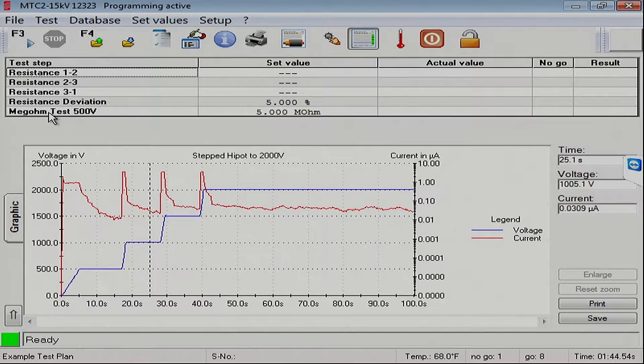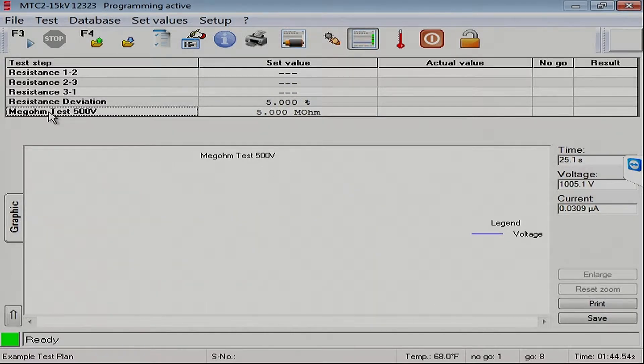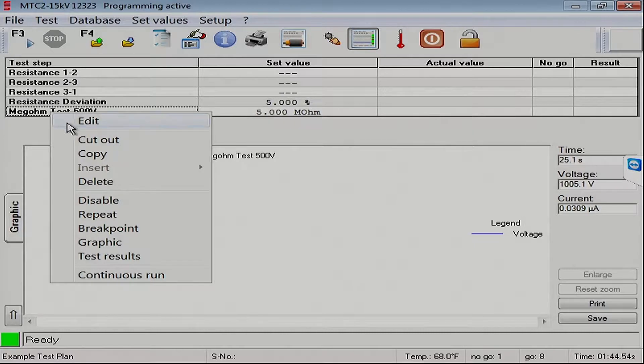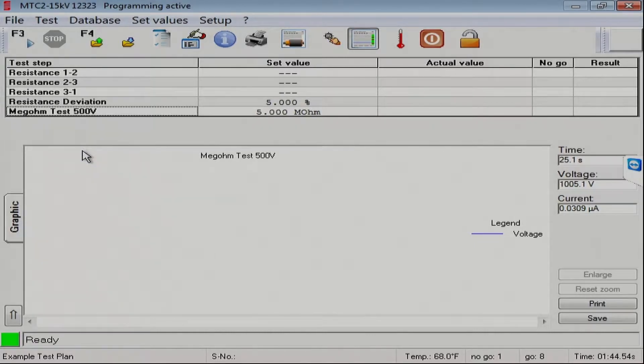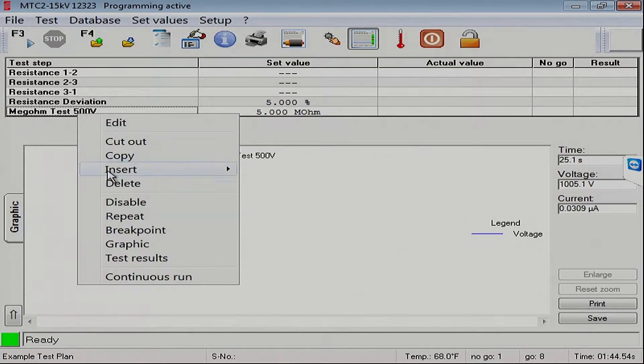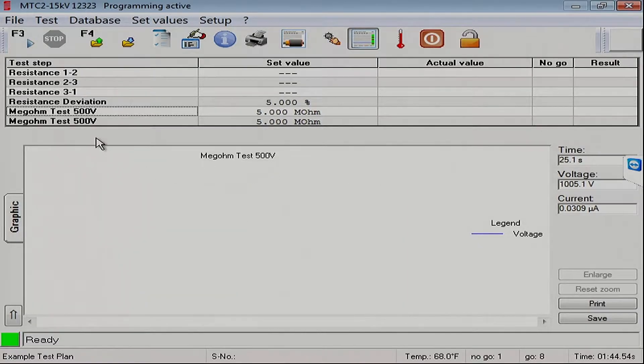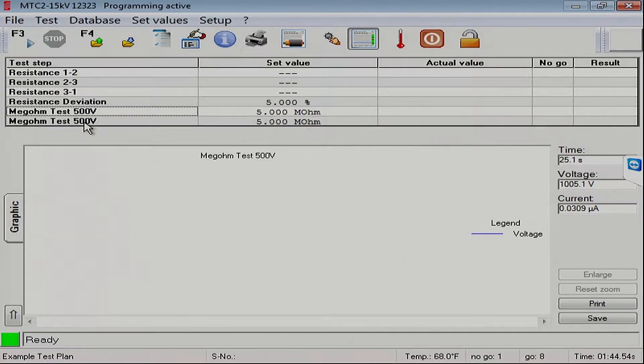In order to do that, we'll start with the megaohm test that we've already done, and I'll right mouse button click on it and make a copy of it, and then put it right back in. And this second copy, we're going to edit and turn it into a stepped Hypot.